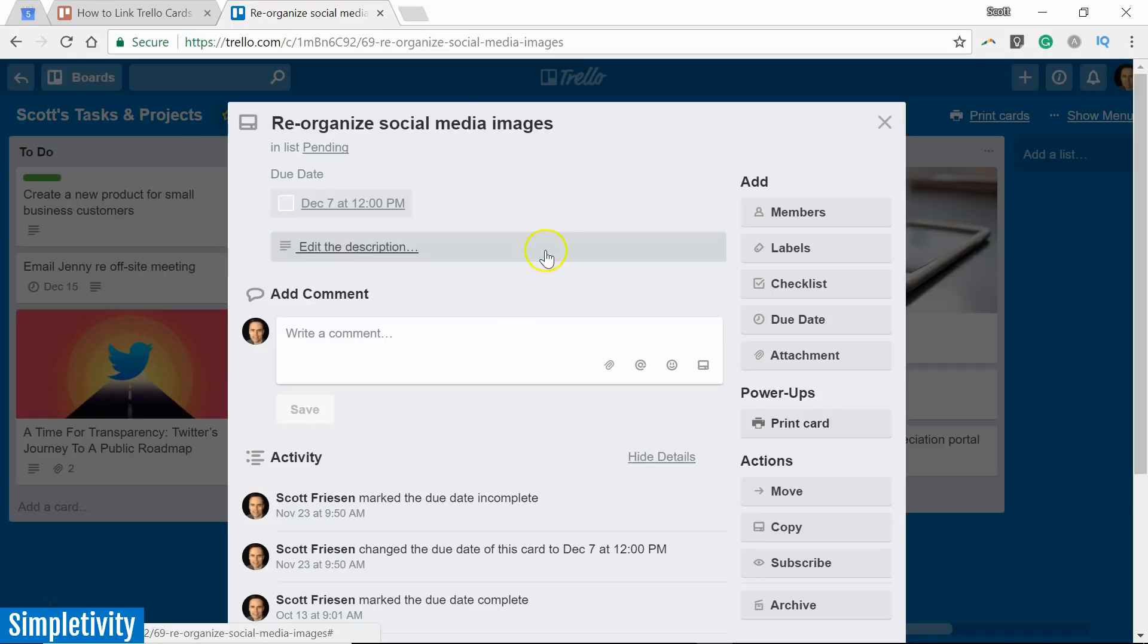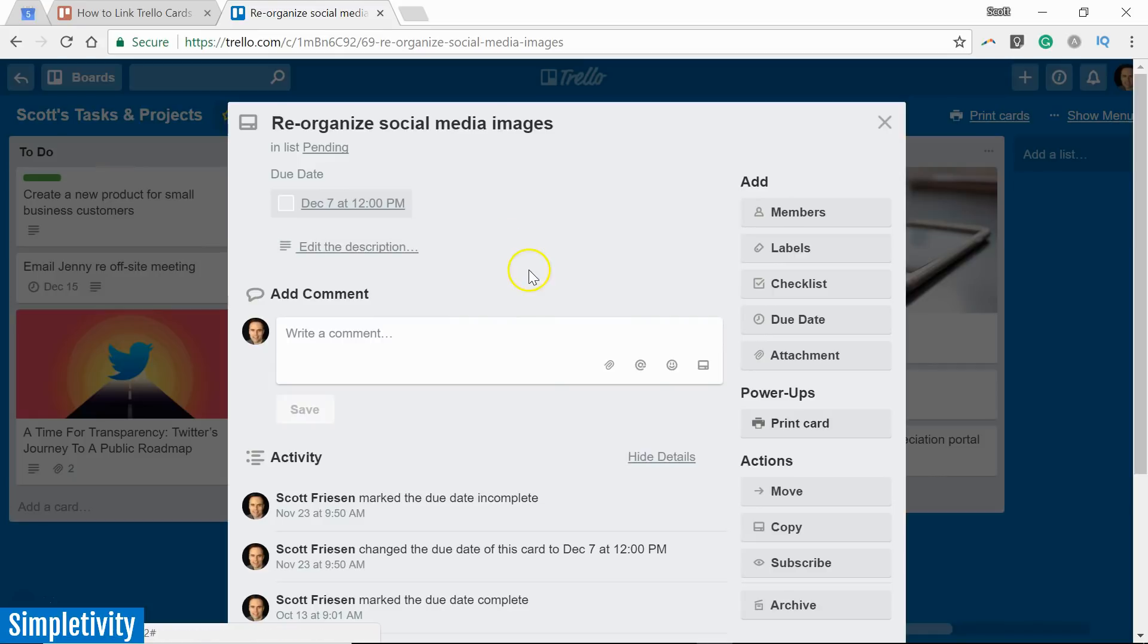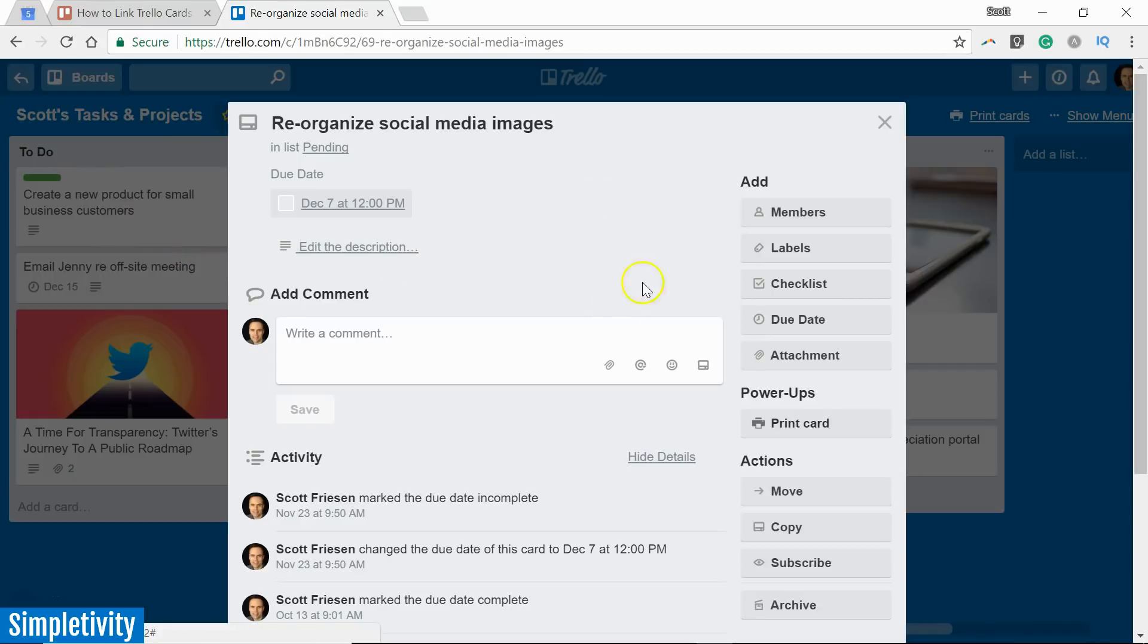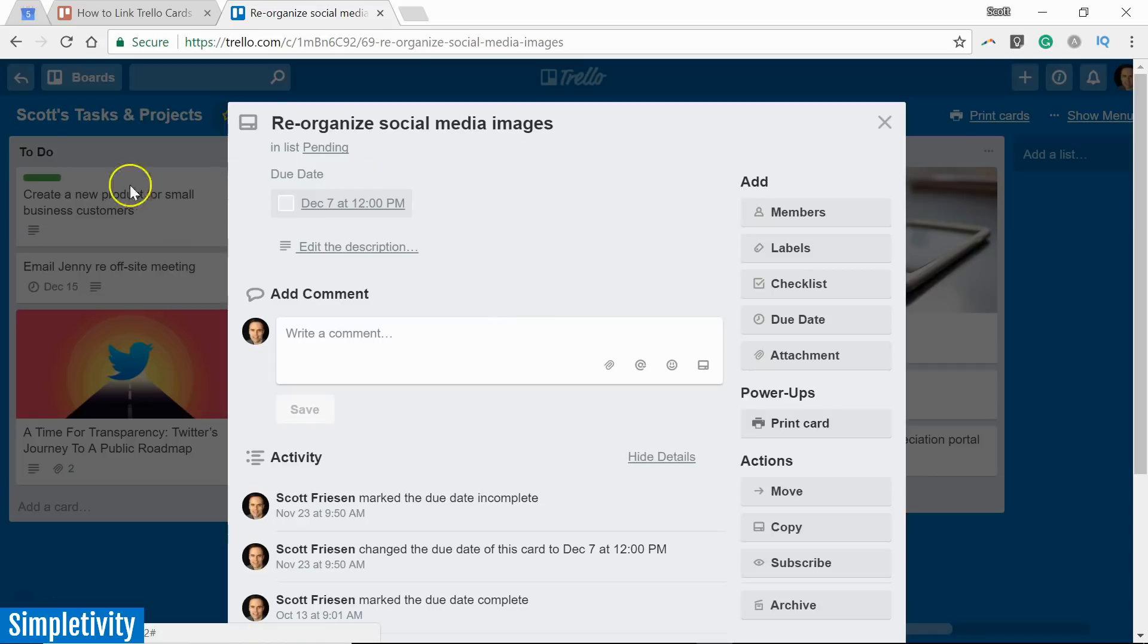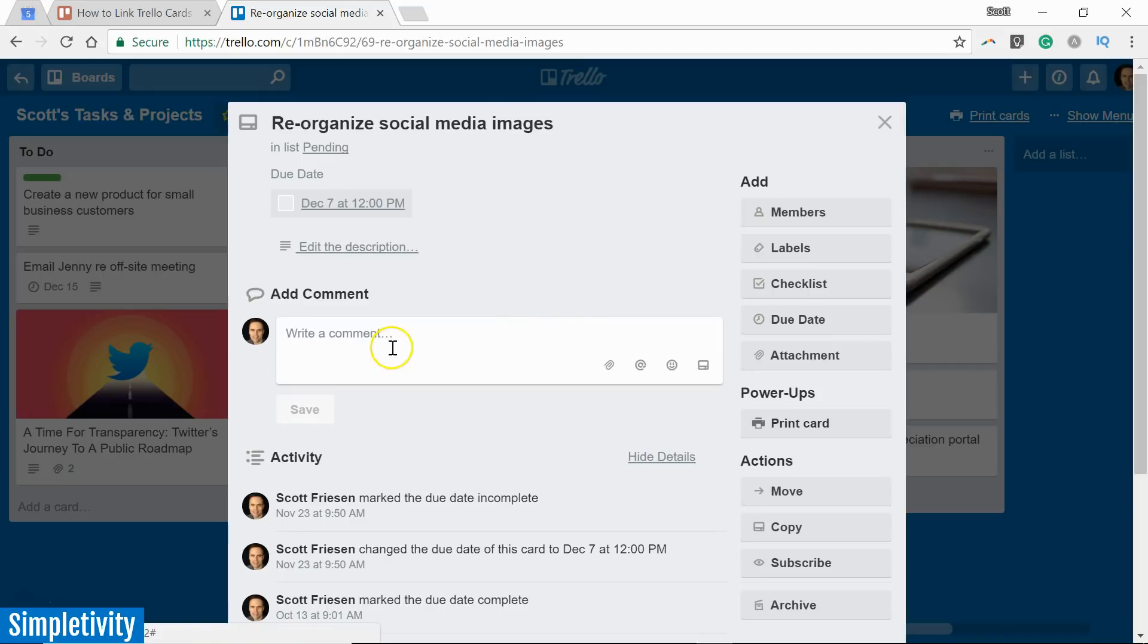However, you will notice that we actually haven't made a link between the two. All I've done at this stage is I've added a link to this card over here so I can access this card over here. So I've got sort of a one-way link between the cards. Let's take a look at another way in which we can make a connection.